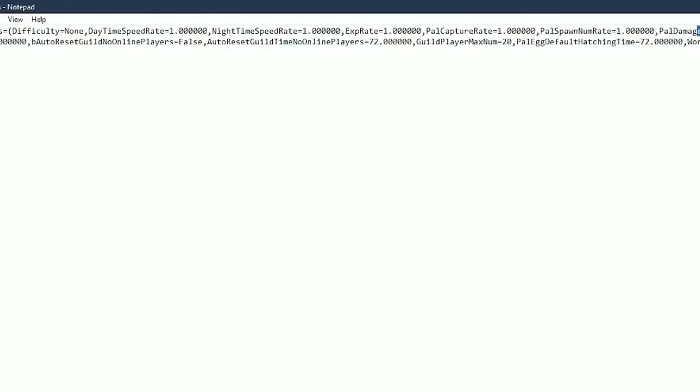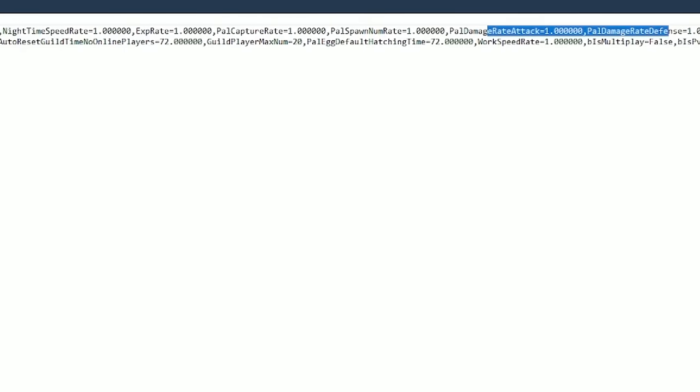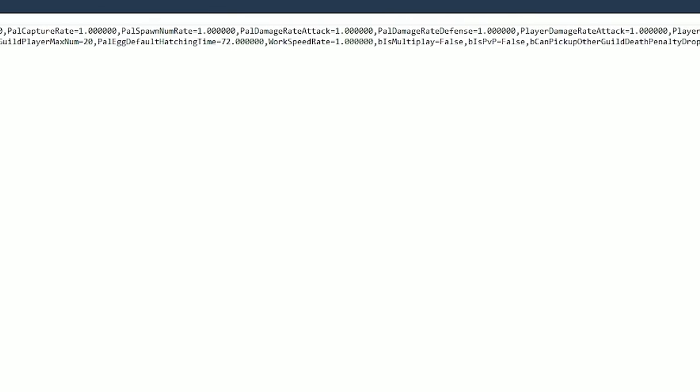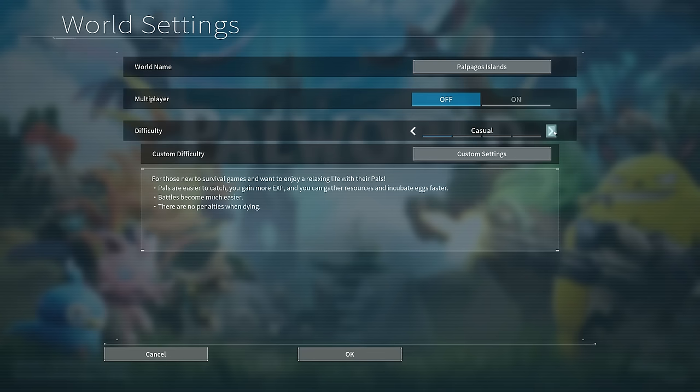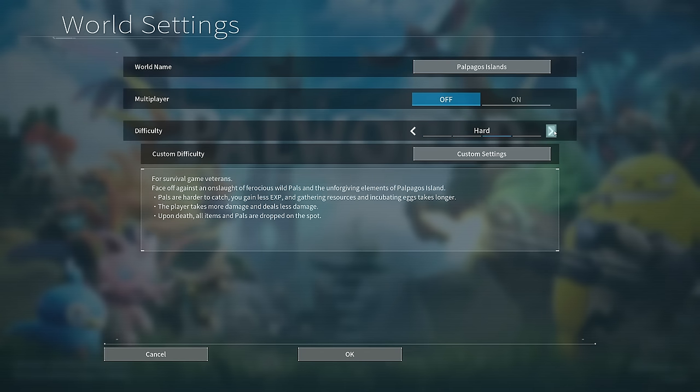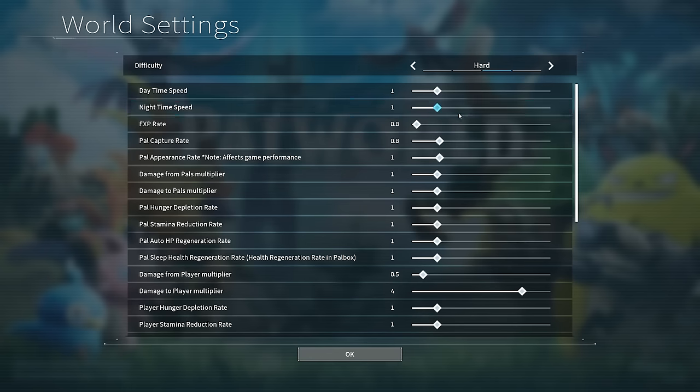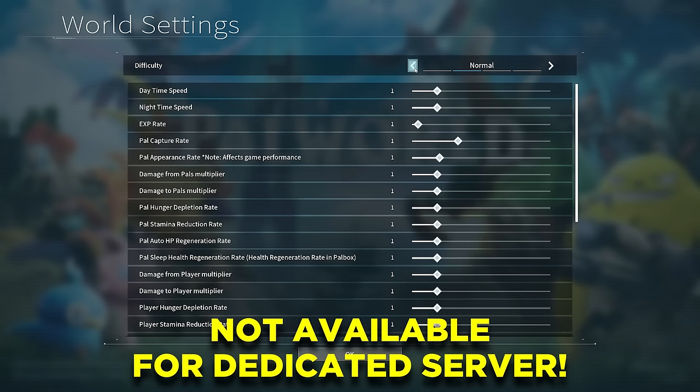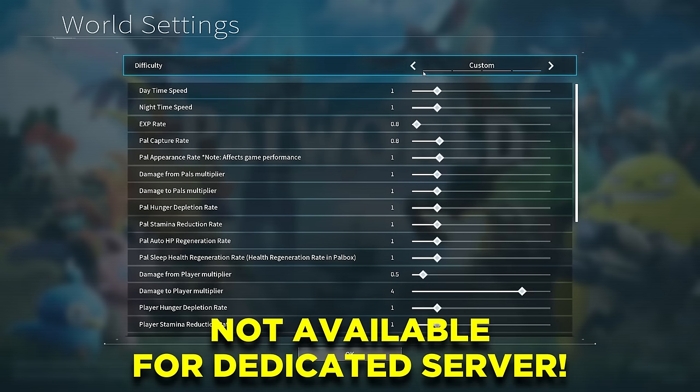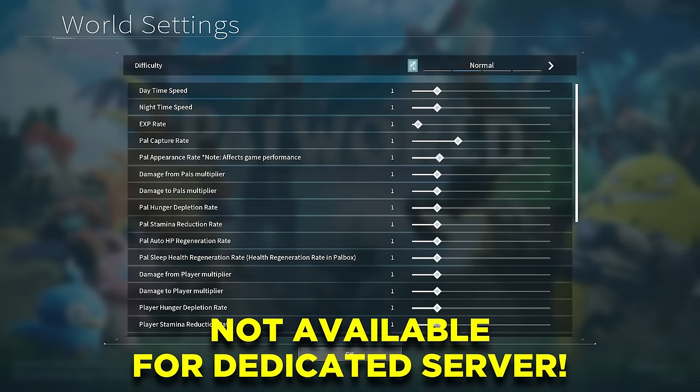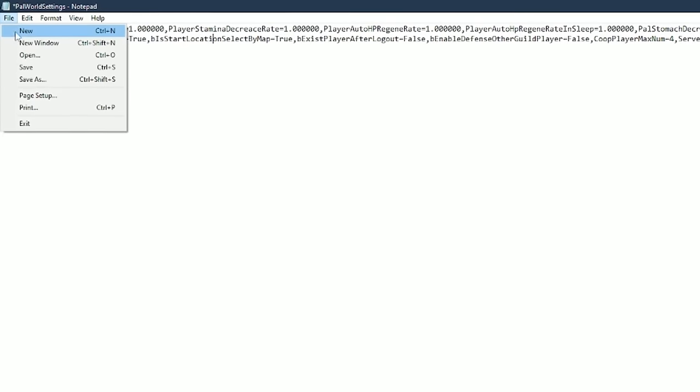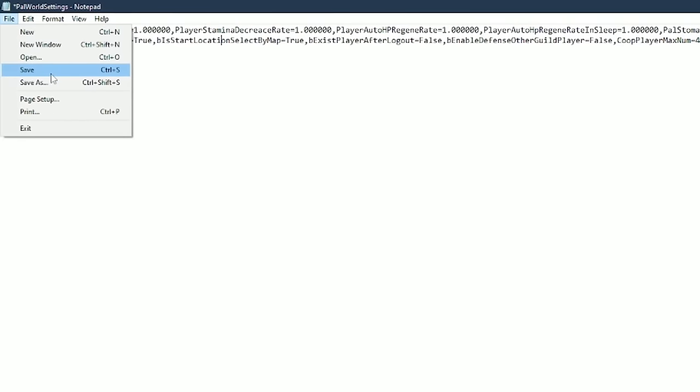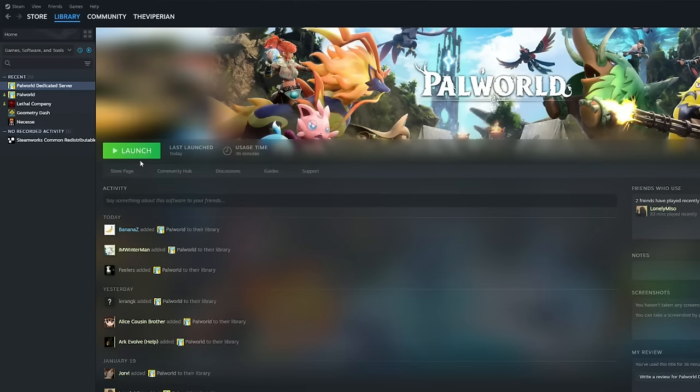Here you can set things like the EXP rate, difficulty, and so much more. Normally you can adjust the difficulty of the world while creating your server in the game, however this is not available for dedicated server creations, so this is the only way for now. Once you are happy with the settings you have tweaked, remember to save it.